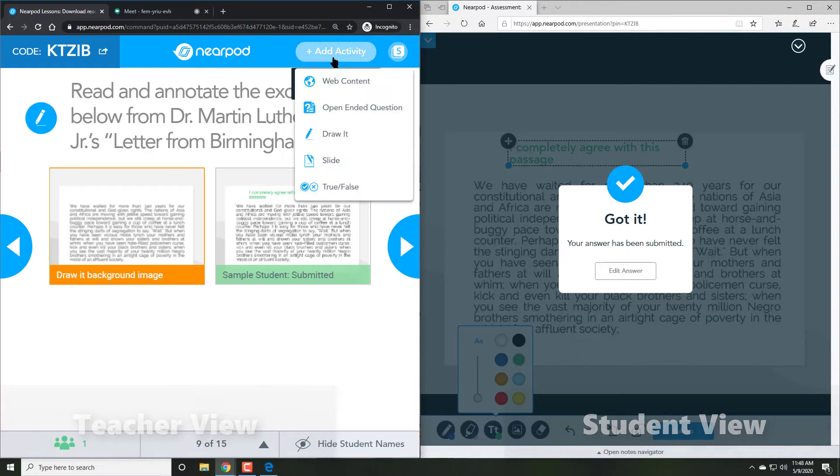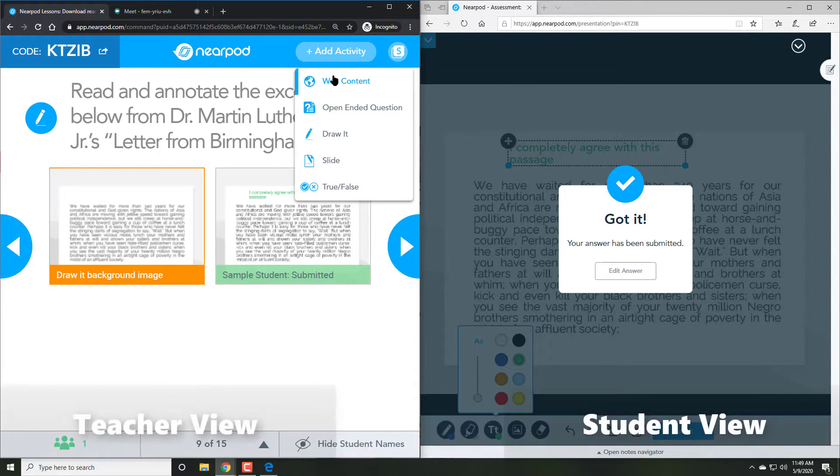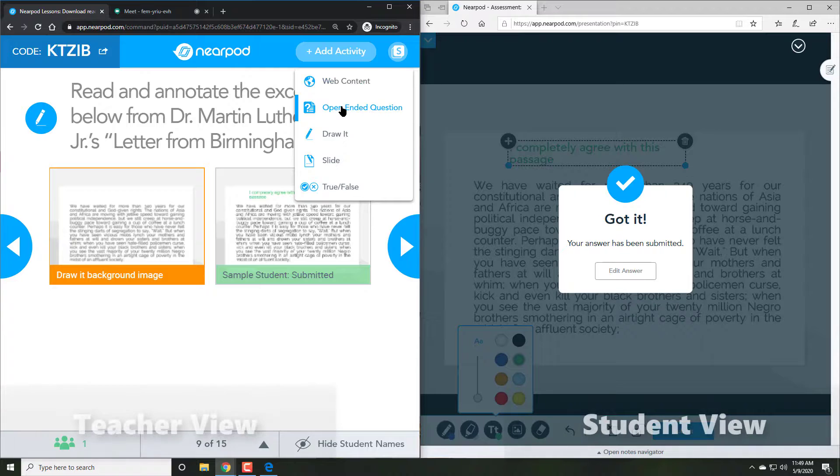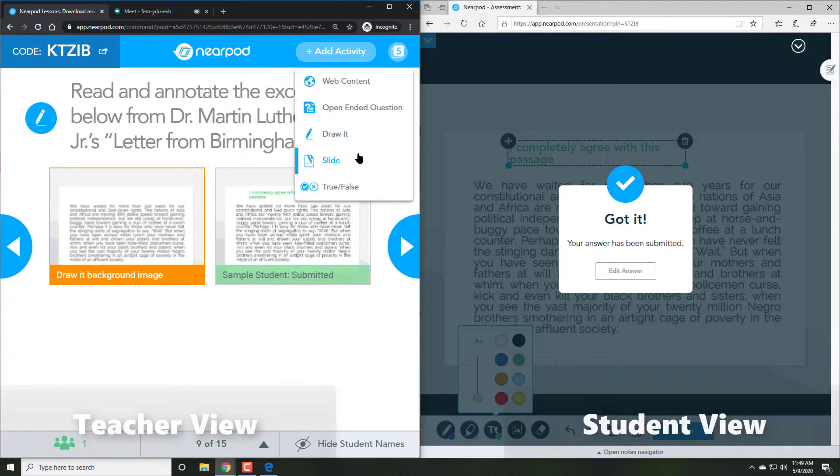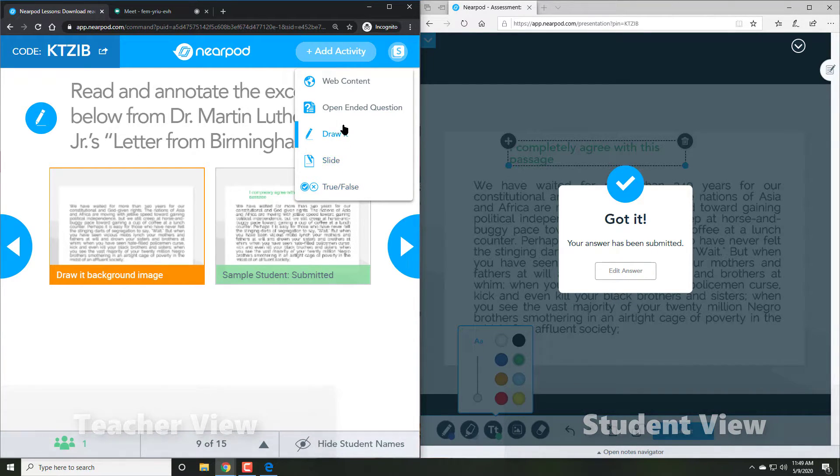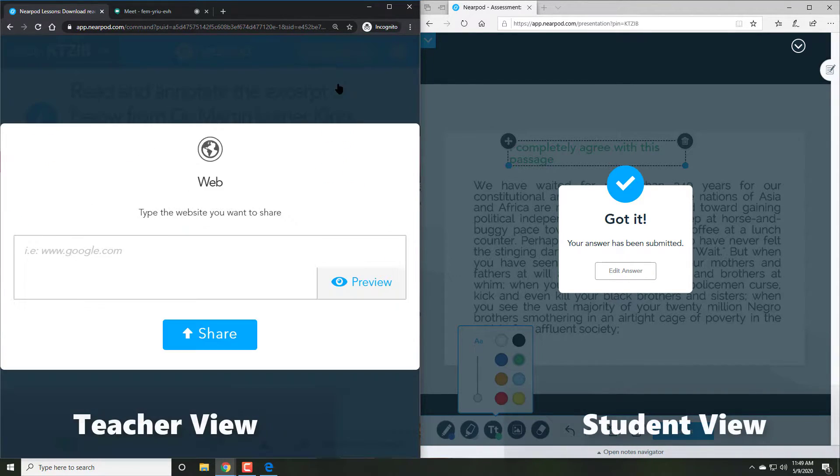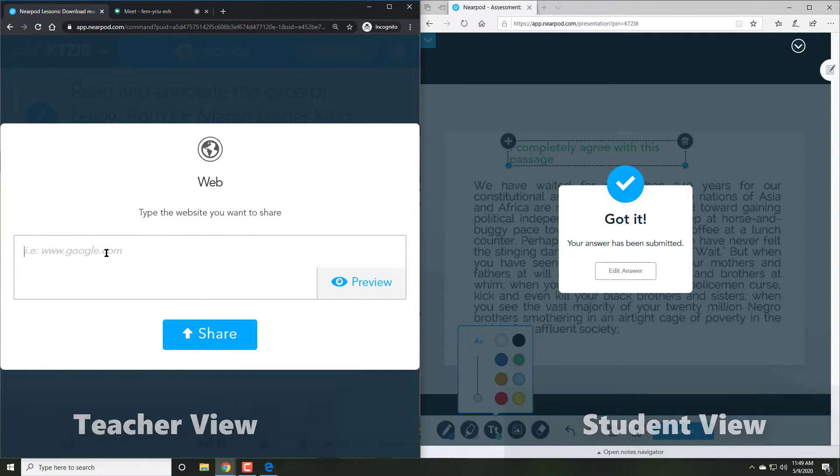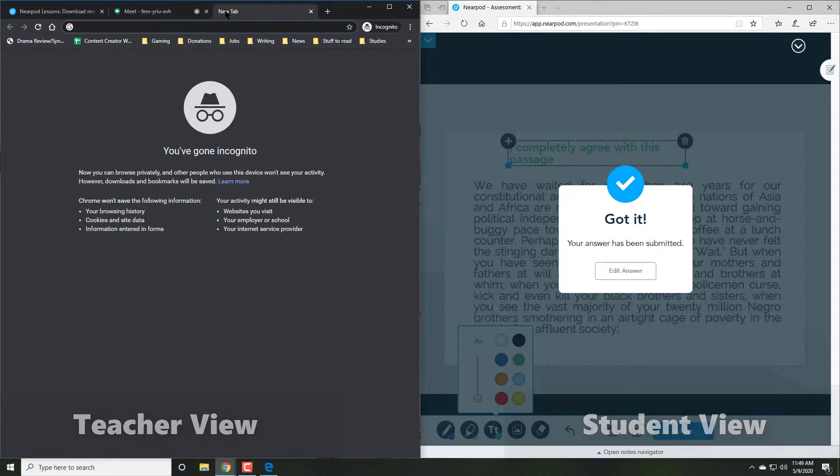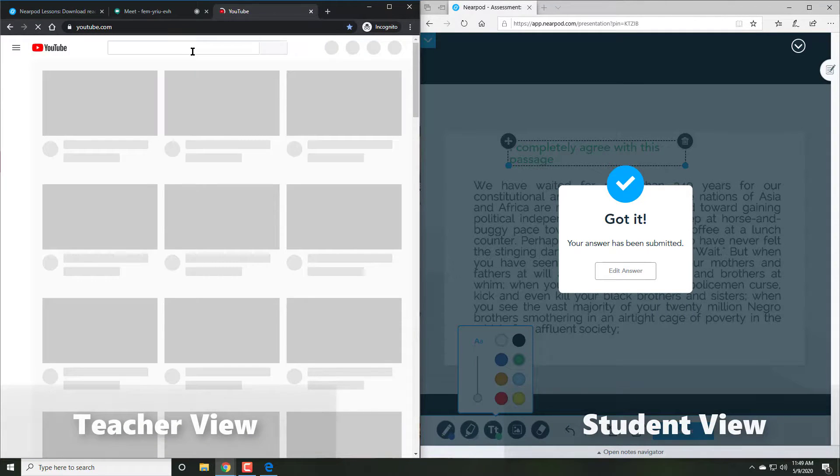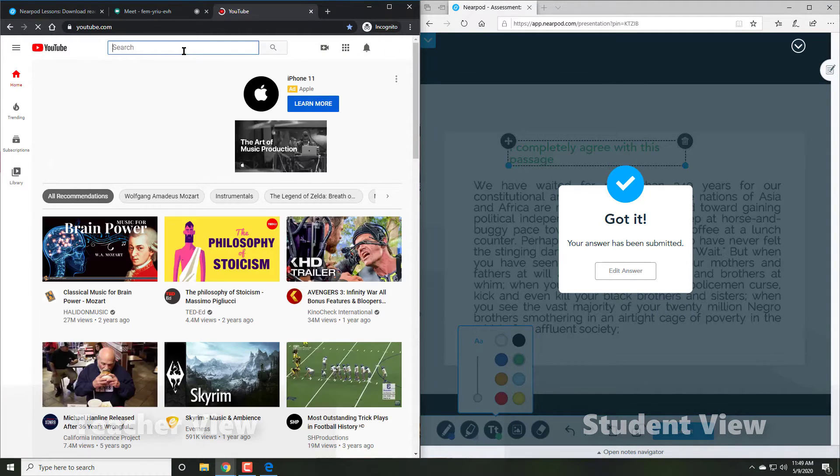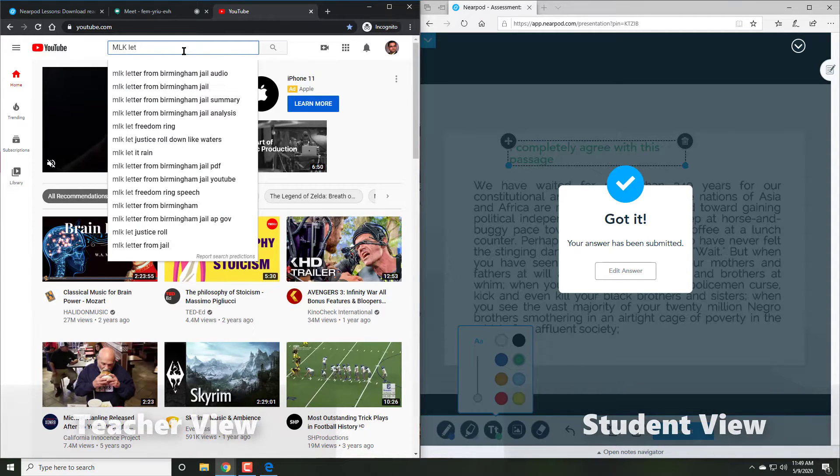Whatever a student now types, we can see in real time. We can even go to the add activity button and add in new activities in case we feel student attention wavering. I like to do this where I add some kind of external product that students can actually be interested in, such as web content, perhaps a YouTube video in this case, explaining further Dr. Martin Luther King Jr.'s message.